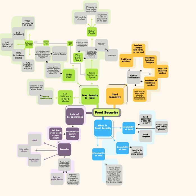Pregnant women, lactating mothers, and certain categories of children are eligible for daily free cereals.